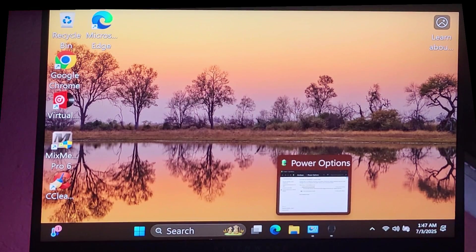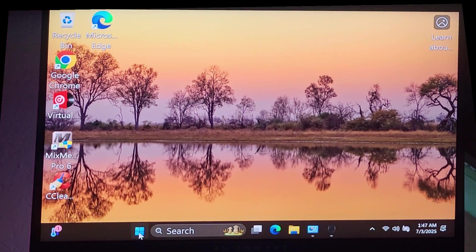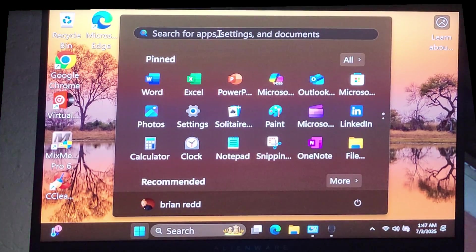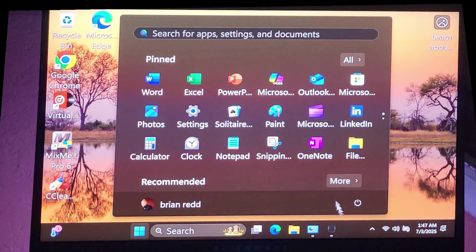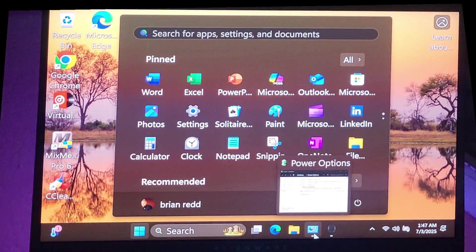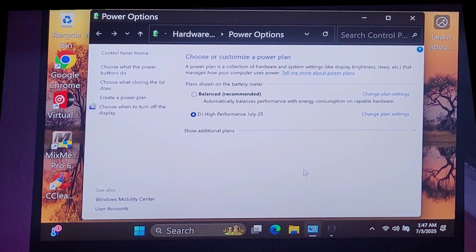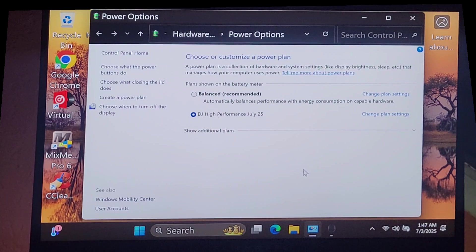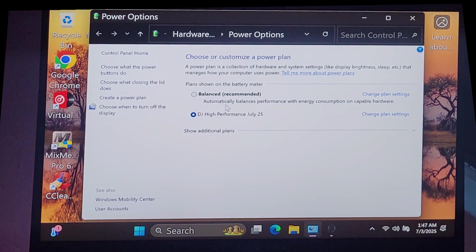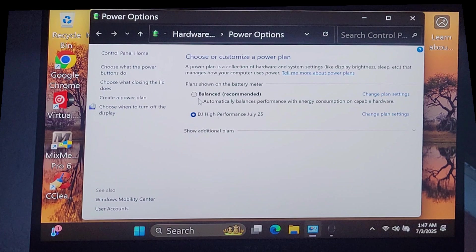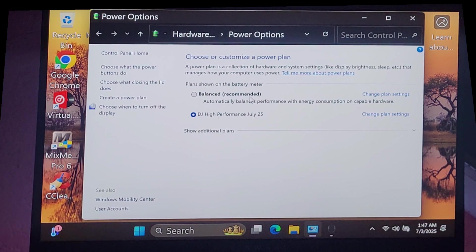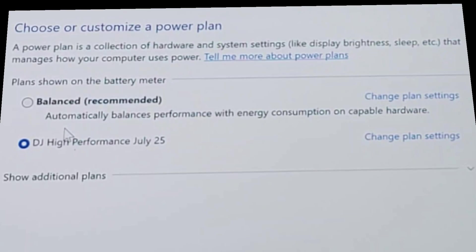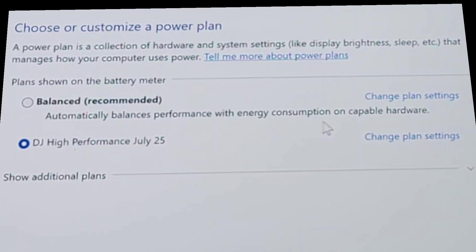and it turns out that what you really need to do is change the computer's power plan. And what I did was I came in here, typed in choose power plan, and I was able to open this window right here. When I did this, the only power plan that was available is this one right here that says balanced. It says recommended. Automatically balances performance with energy consumption on capable hardware.